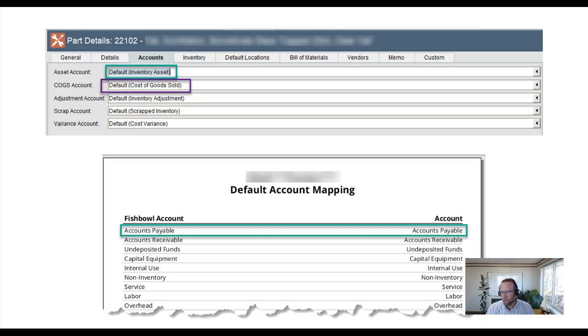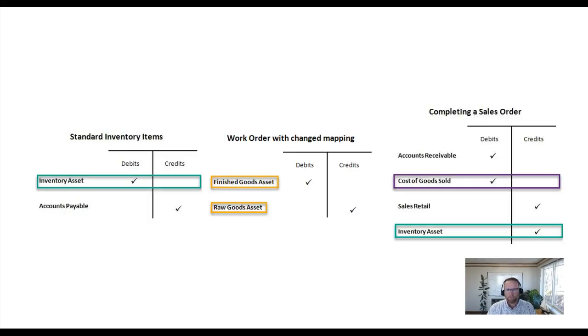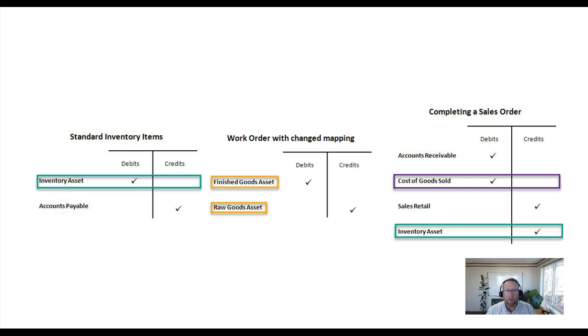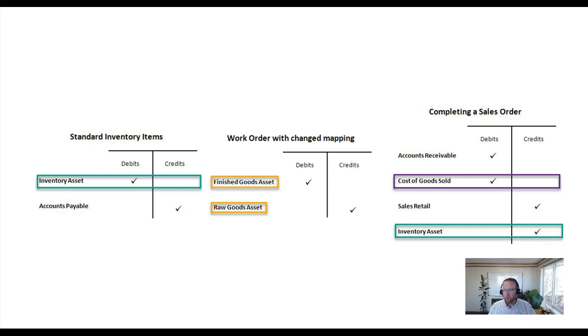So nothing crazy there. We talked a little bit about how Fishbowl works. I think it's important for accountants and bookkeepers to understand how Fishbowl affects QuickBooks so the two systems are used properly.